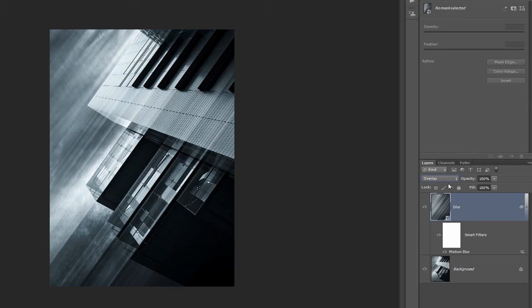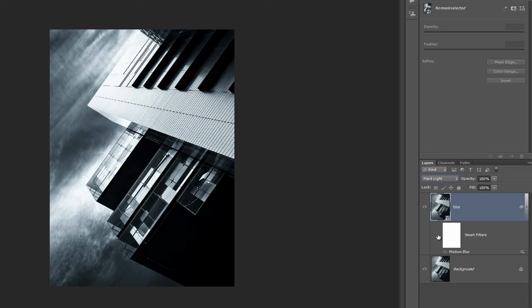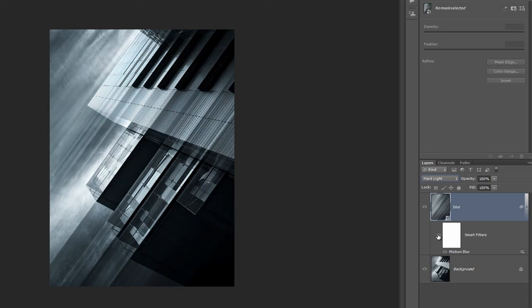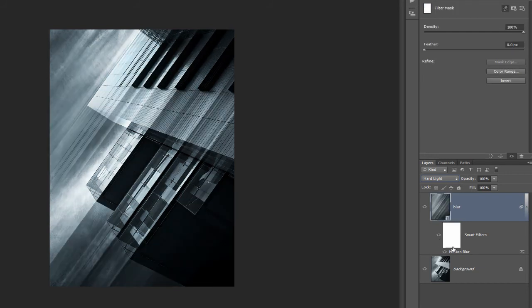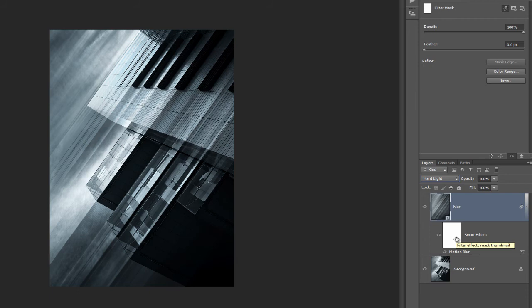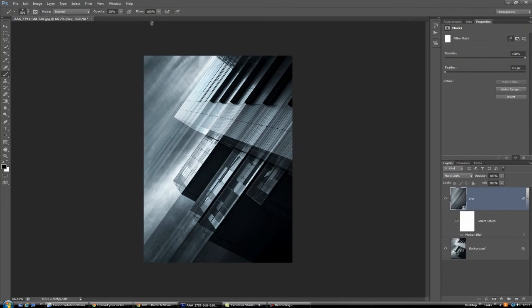I think that works quite well. Now then, because we've converted to a smart filter, we've got this built-in mask. If we click in the mask there, we can choose a soft brush, which is B for brush over here, and then we just click on this icon here because I want black and white, and I want black to be my foreground color.